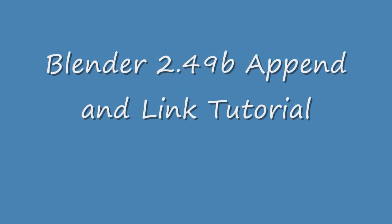The name of this tutorial is Blender 2.49B Append and Link Tutorial.